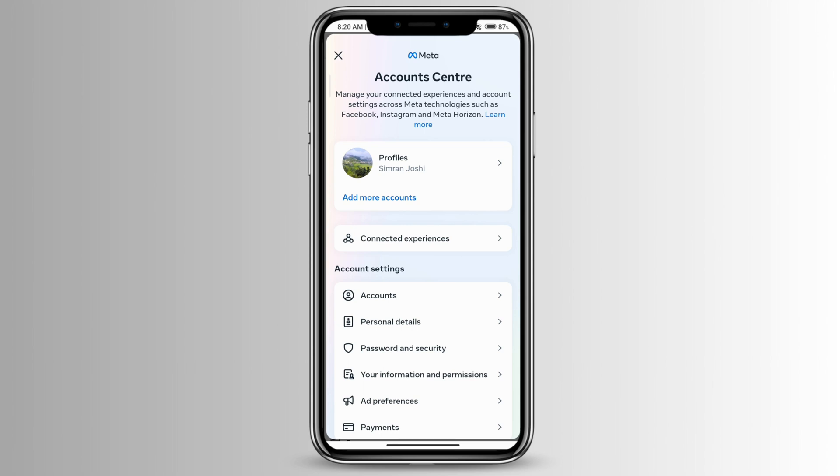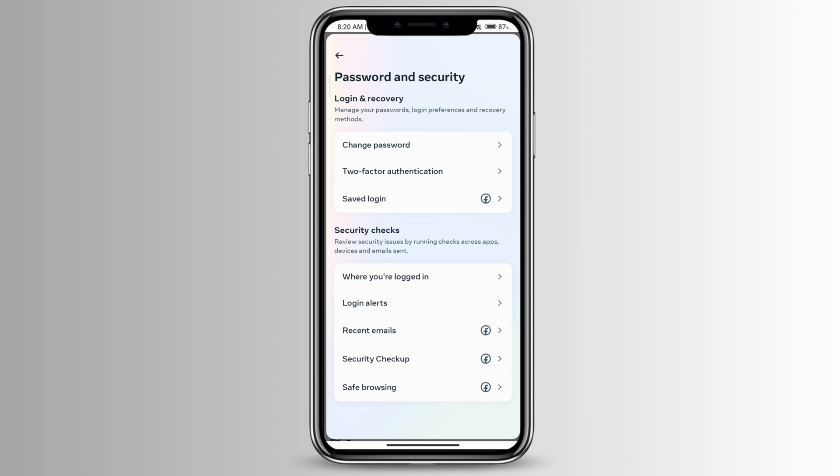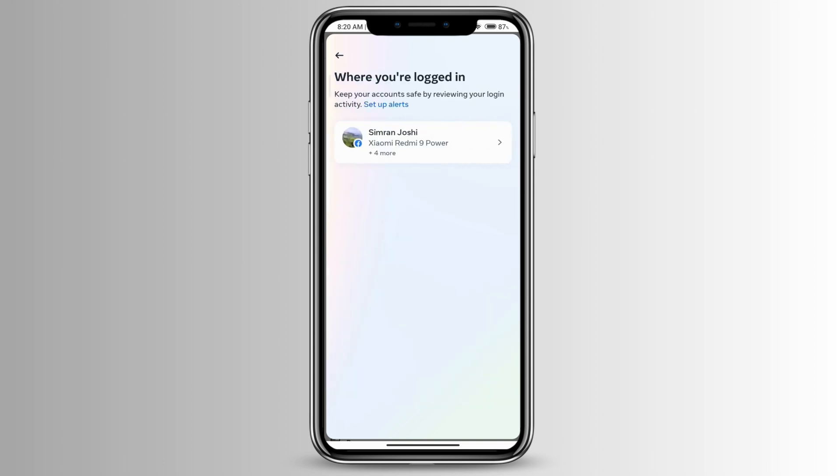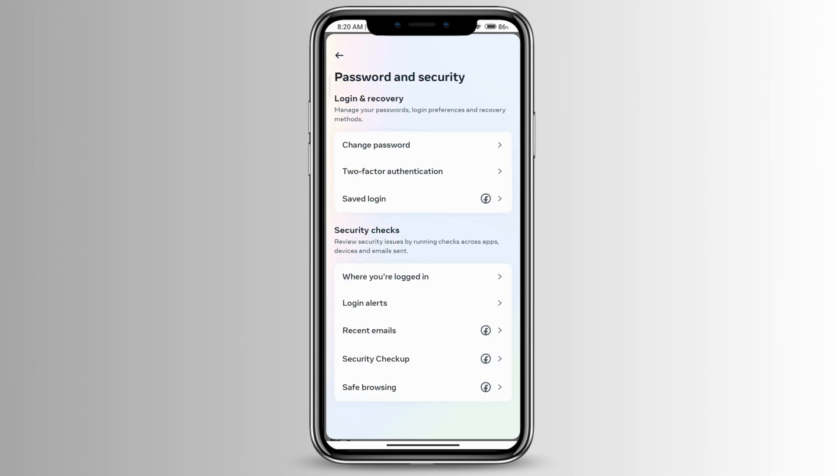Go ahead and click on password and security and you can see where you're logged in right here. You can check on where you're logged in and to remove the login saved information then click on the saved login right here under login and recovery.